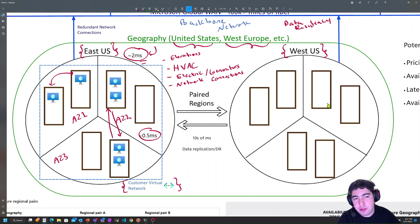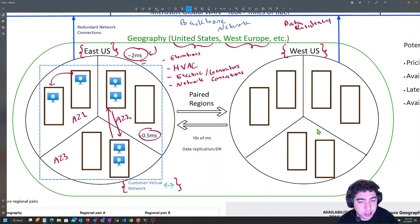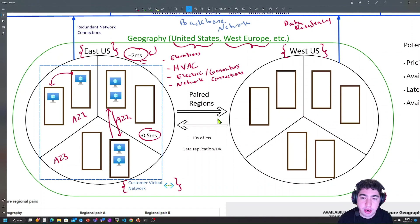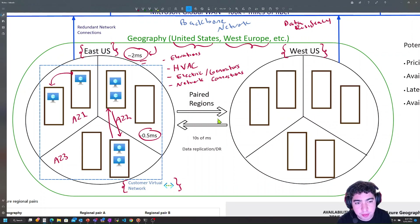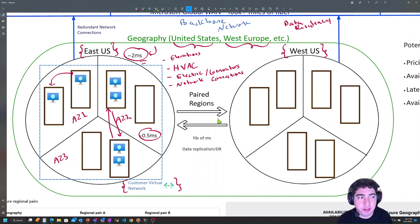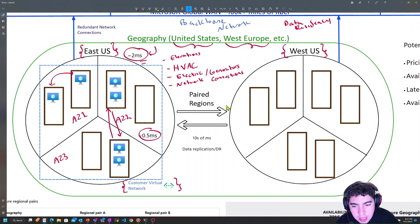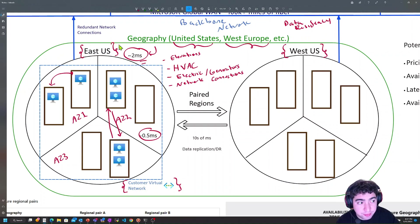Each region in Azure has a paired region — this is not something you decide; it's determined for you. These regions are paired for data replication reasons. For example, if you have data in Azure Storage in East US, you can optionally replicate it to the paired region using Geo-Redundant Storage (GRS) at an additional cost. Every region has a paired region for data replication and disaster recovery, giving you a secondary site.